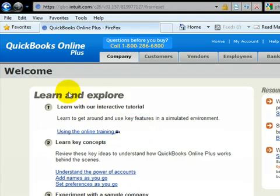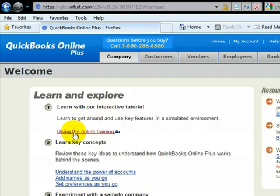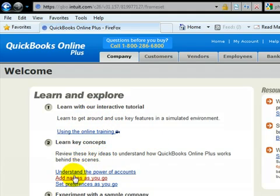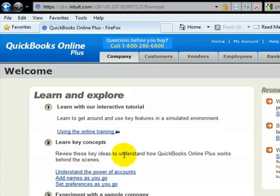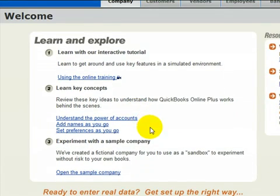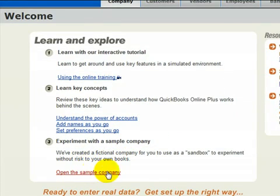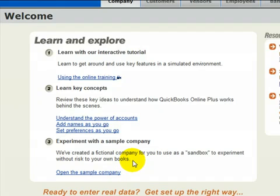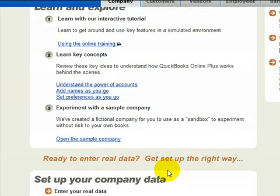Inside here you'll notice three major sections. You're going to have an interactive tutorial which is a video tutorial that you can go and watch. You'll also have a learn key concepts section where you have a few links that you can go through. It'll explain some more about the general overview of QuickBooks Online. You can also go into our sample company which allows you to enter information and take a test run of stuff without having to worry about your own books.